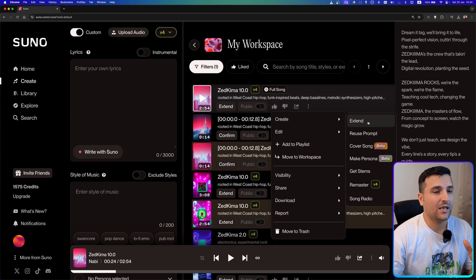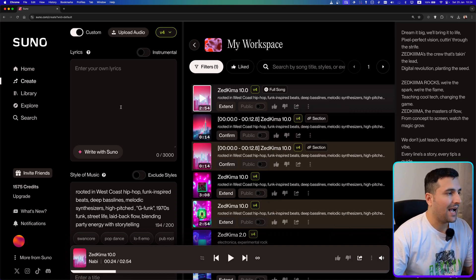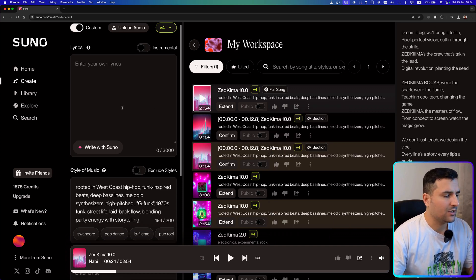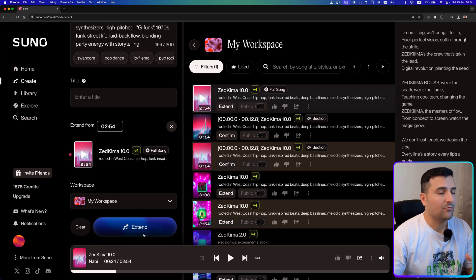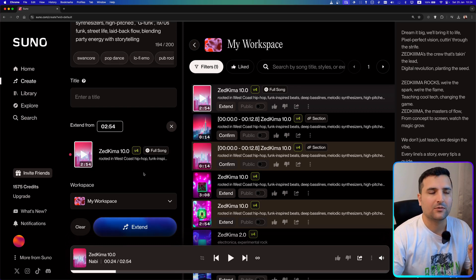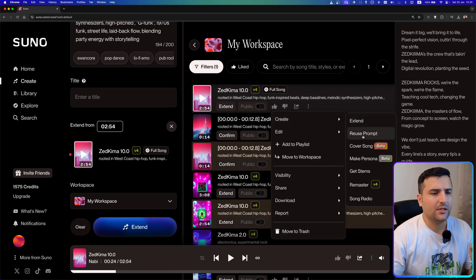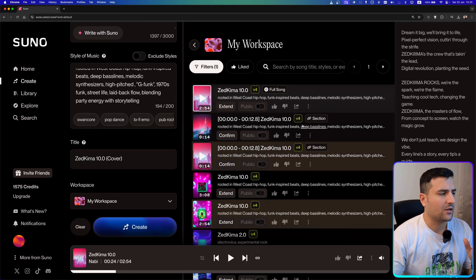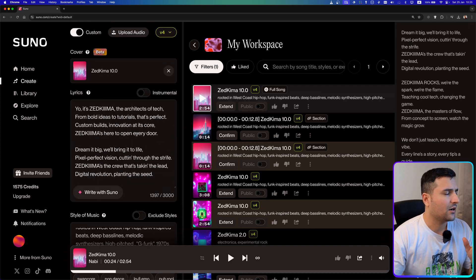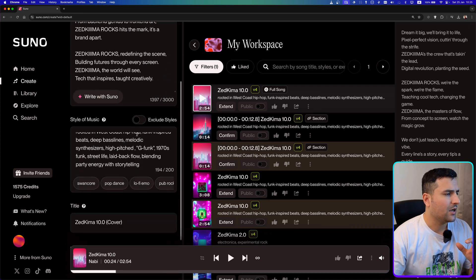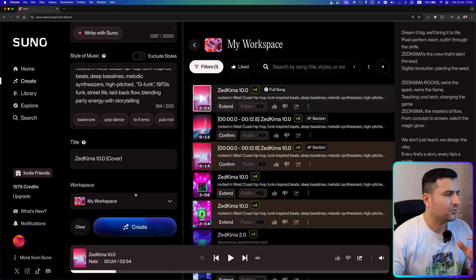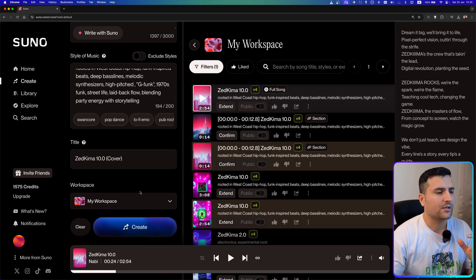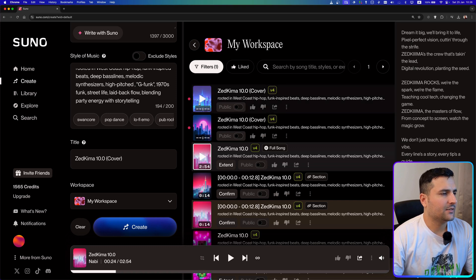From the track options you can also extend the music and add more lyrics, or just hit 'Extend' and let the AI figure it out. You can reuse the exact prompt that was used for a song, or create a cover song. Note that cover song creation is in beta mode, so you may not always get the results you want.